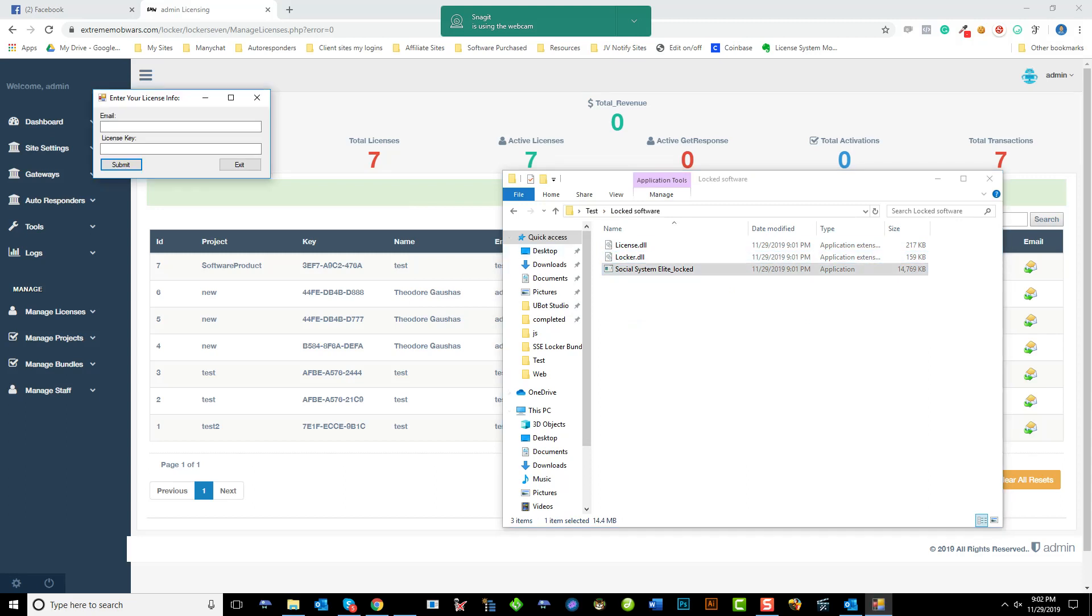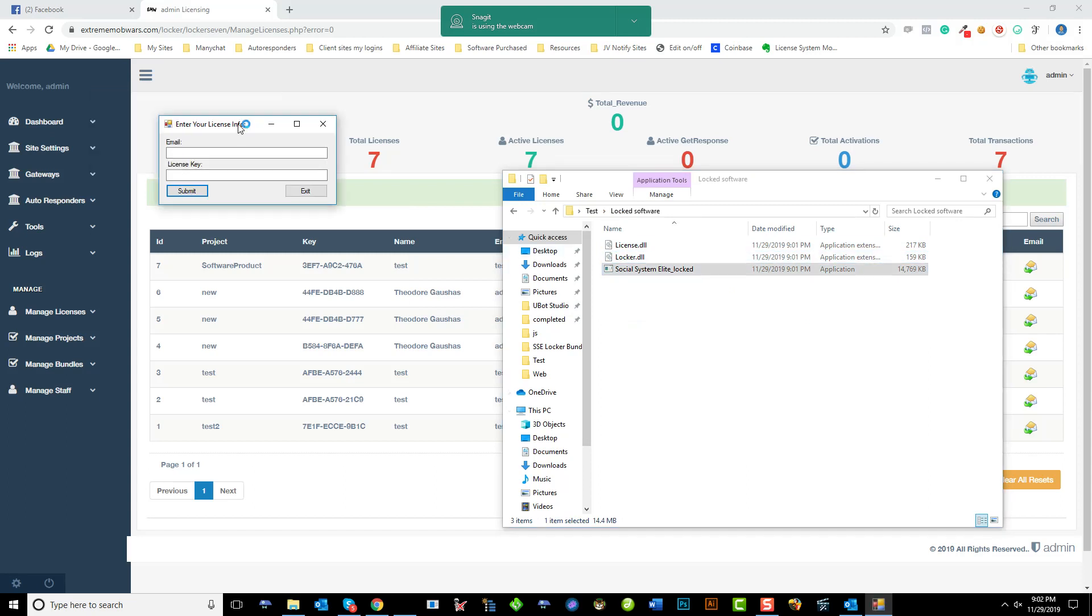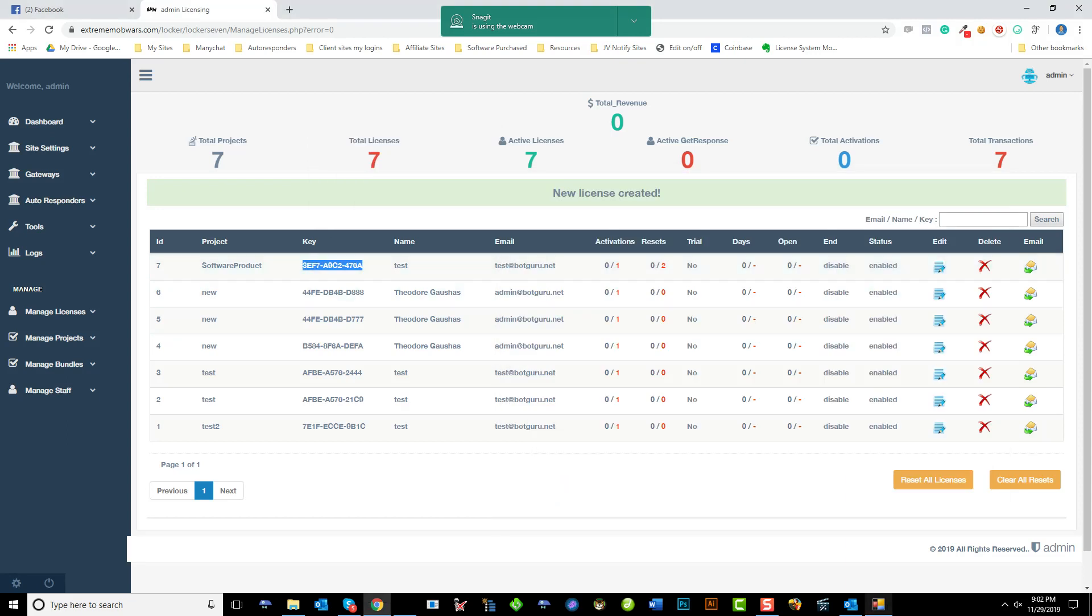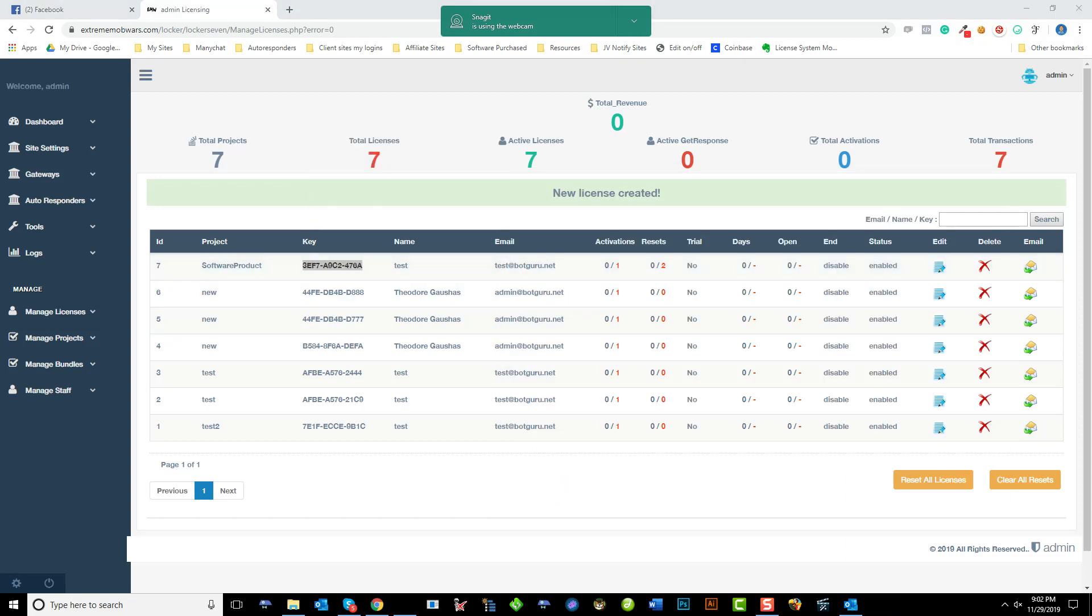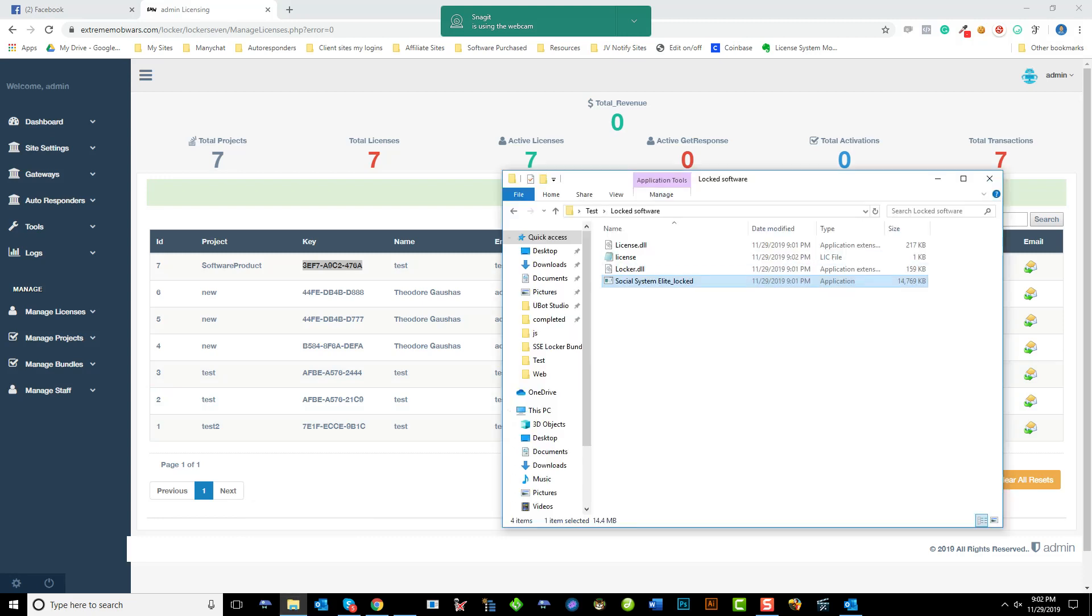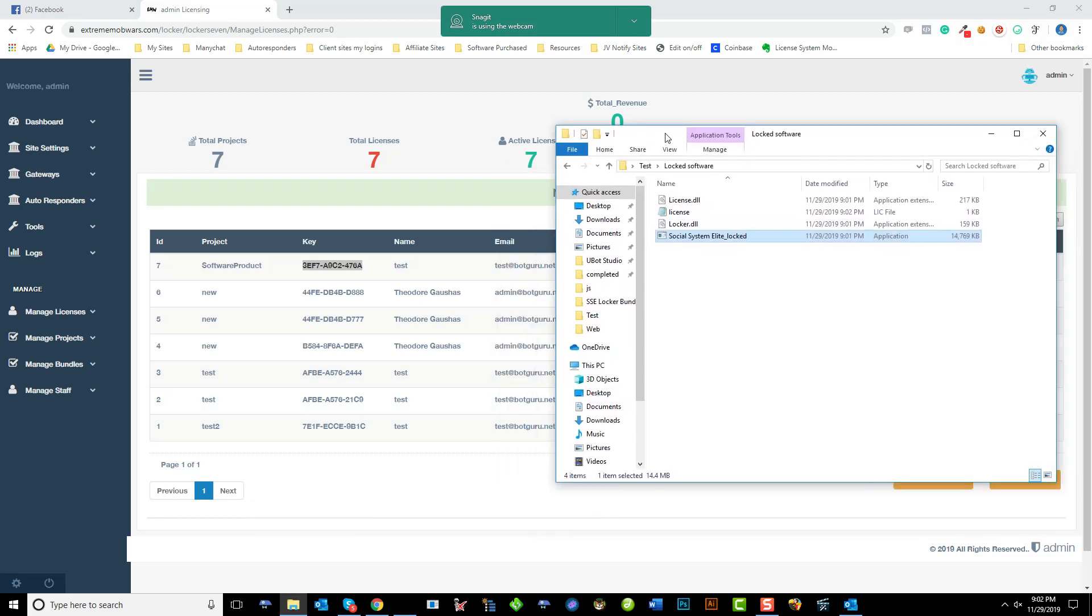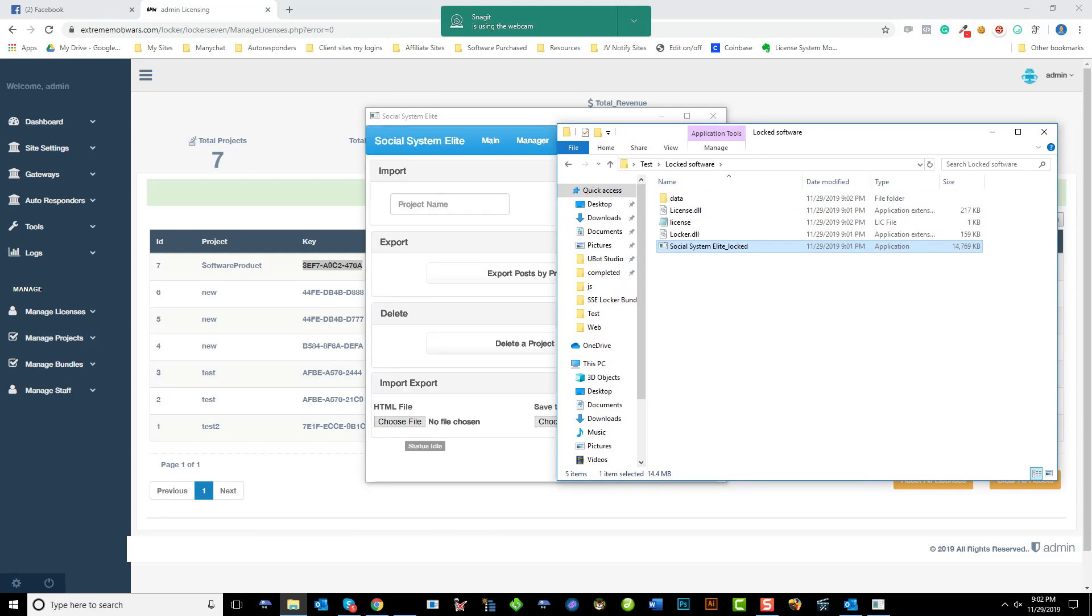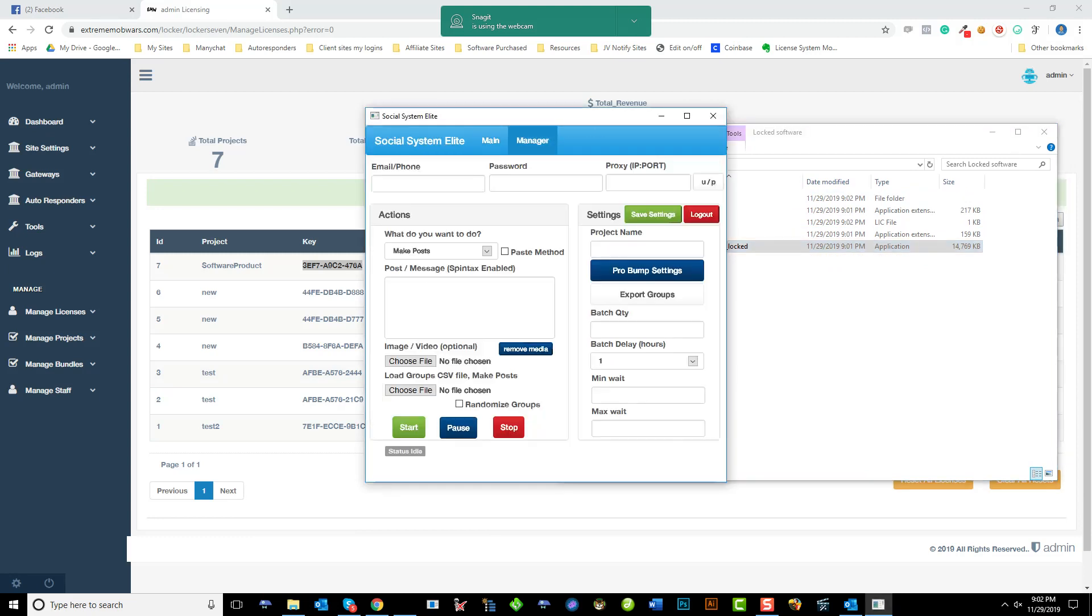And if that license file is deleted, they'd be prompted to put in their information. And grab my license key here. And submit. So in a second, we'll see it pop up here on the screen with that software. There we go. And it pulls up the license software.